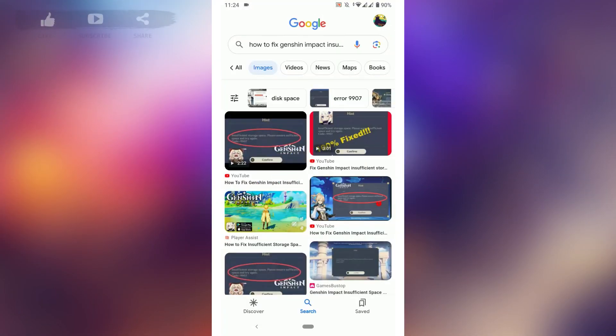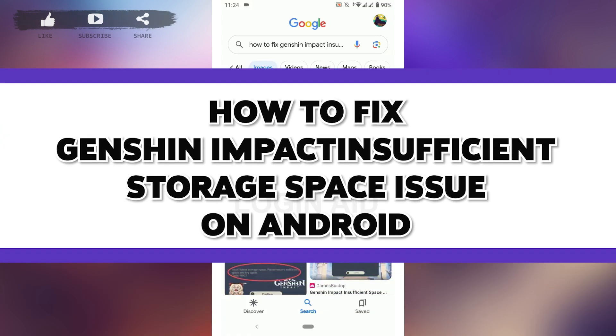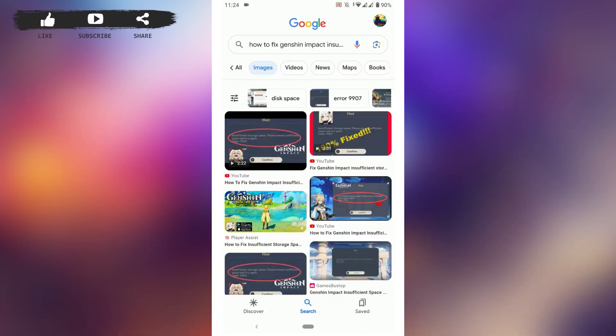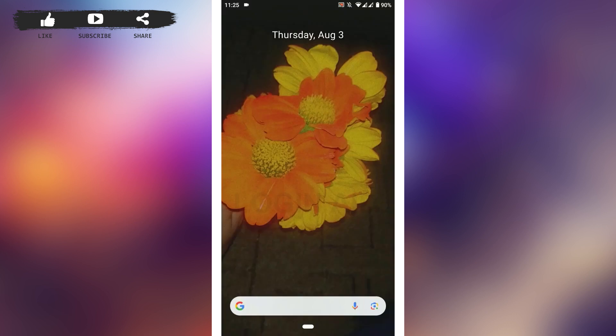Hello everyone, welcome back to the Login channel. Today I will be showing you how to fix the Jensen Impact insufficient storage space issue. When you download the Jensen Impact application on your phone and try to download it, the screen shows that it has insufficient storage. To fix this, follow these simple steps I'm going to show you right now.